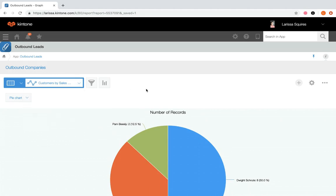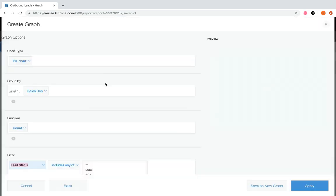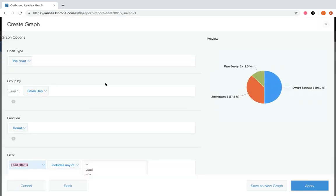For duplicating a graph, open the graph you'd like to duplicate, click the graph icon, edit any features needed, and once you're done making changes, save it as a new graph.